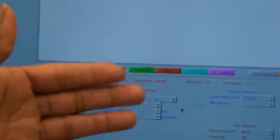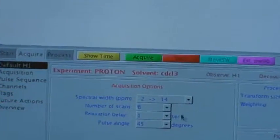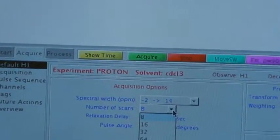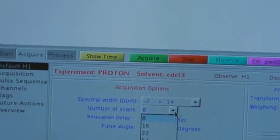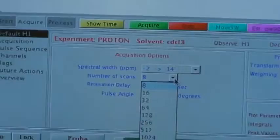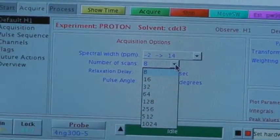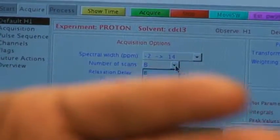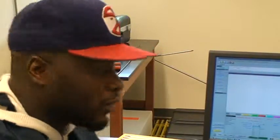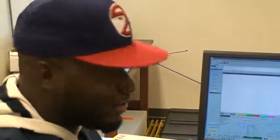In Acquire, we can choose the number of scans, and today we're going to do eight scans. Keep in mind, the more scans that you choose, the longer it takes. But the longer it takes, the clearer the peaks. So that's for you to decide how many scans you want to do. The more scans, the less noisy spectrum you will have.